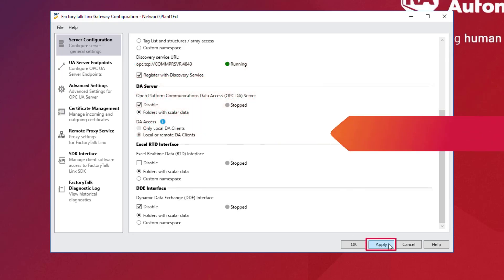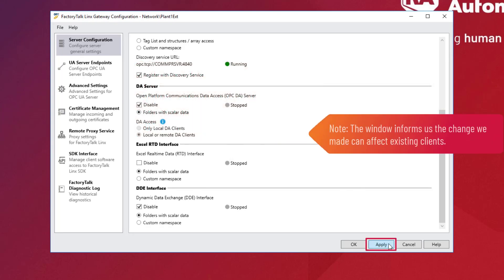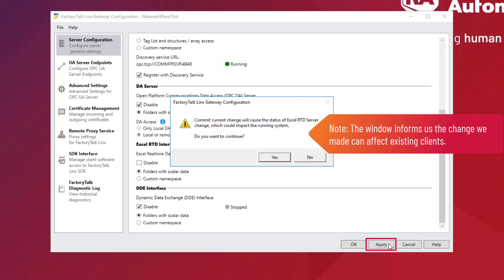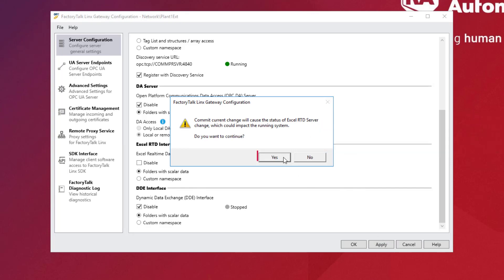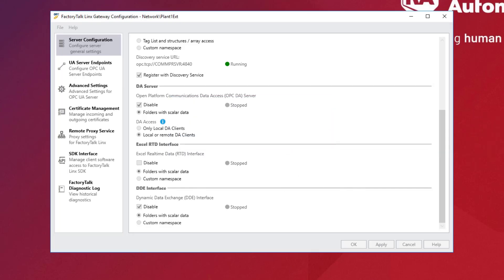Scroll down in Server Configuration to Excel RTD Interface and uncheck Disable. Click Apply and Yes when prompted. Verify RTD Interface is now running.